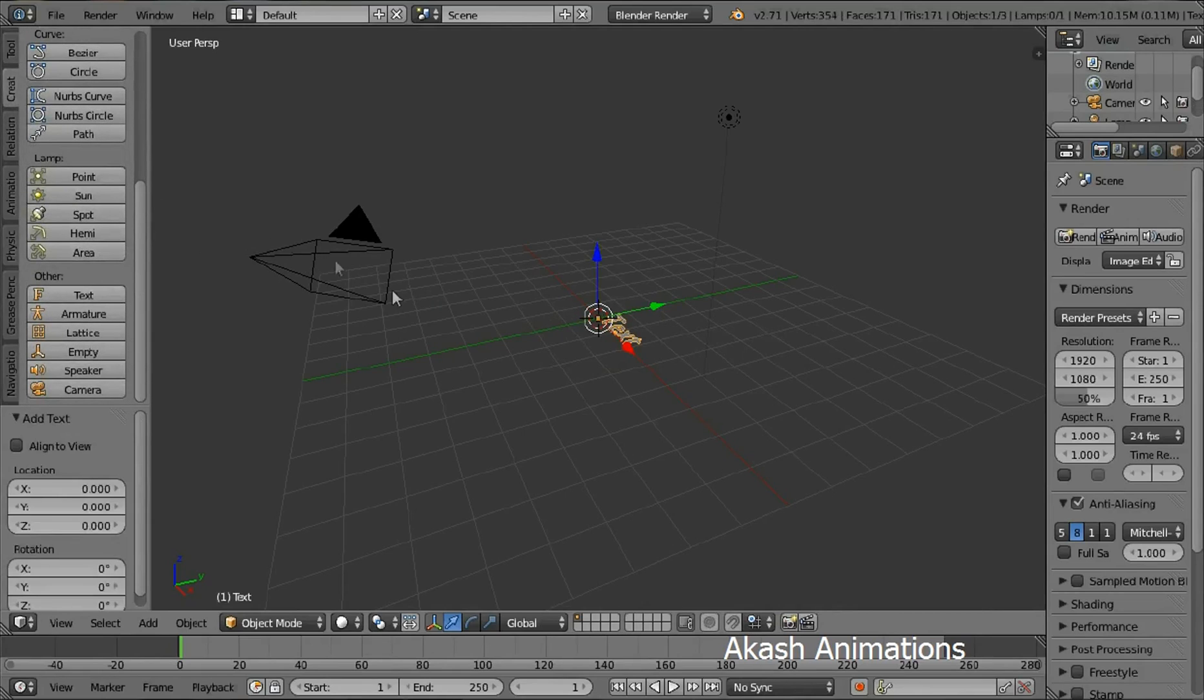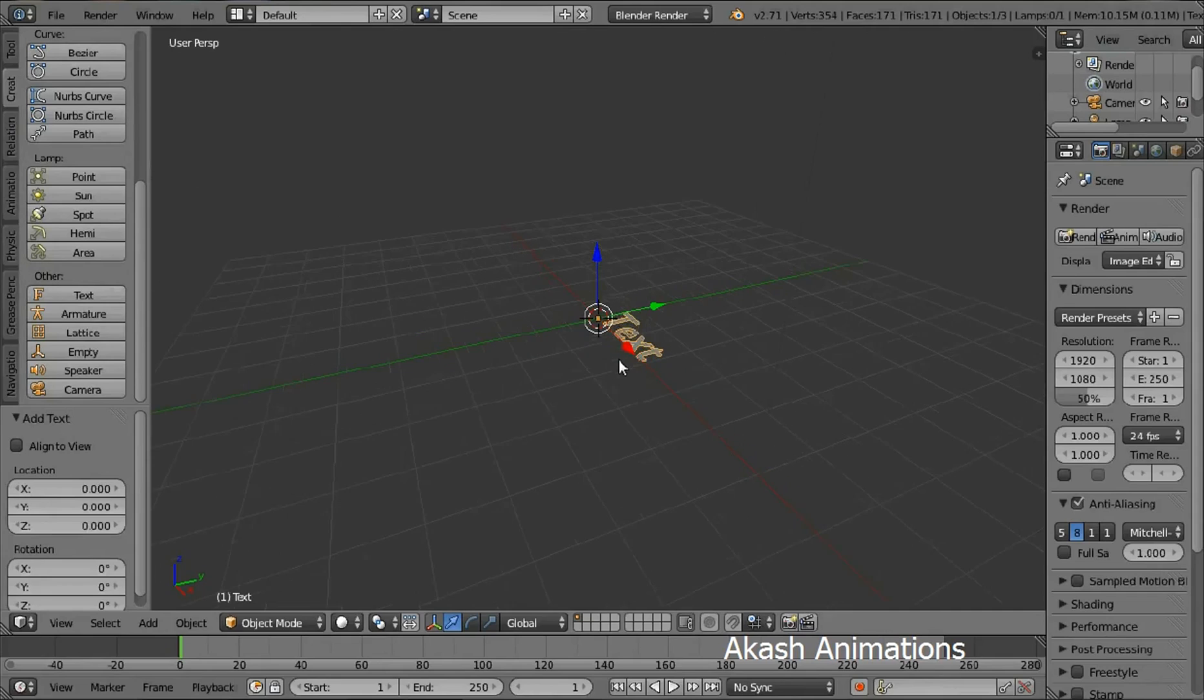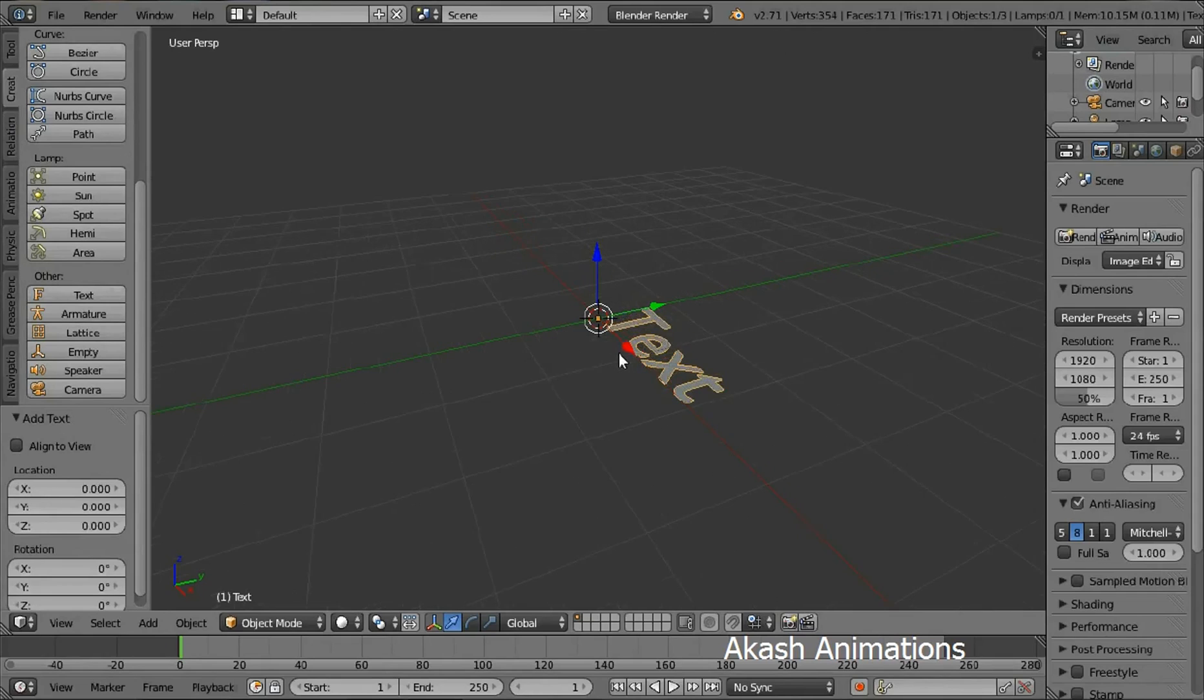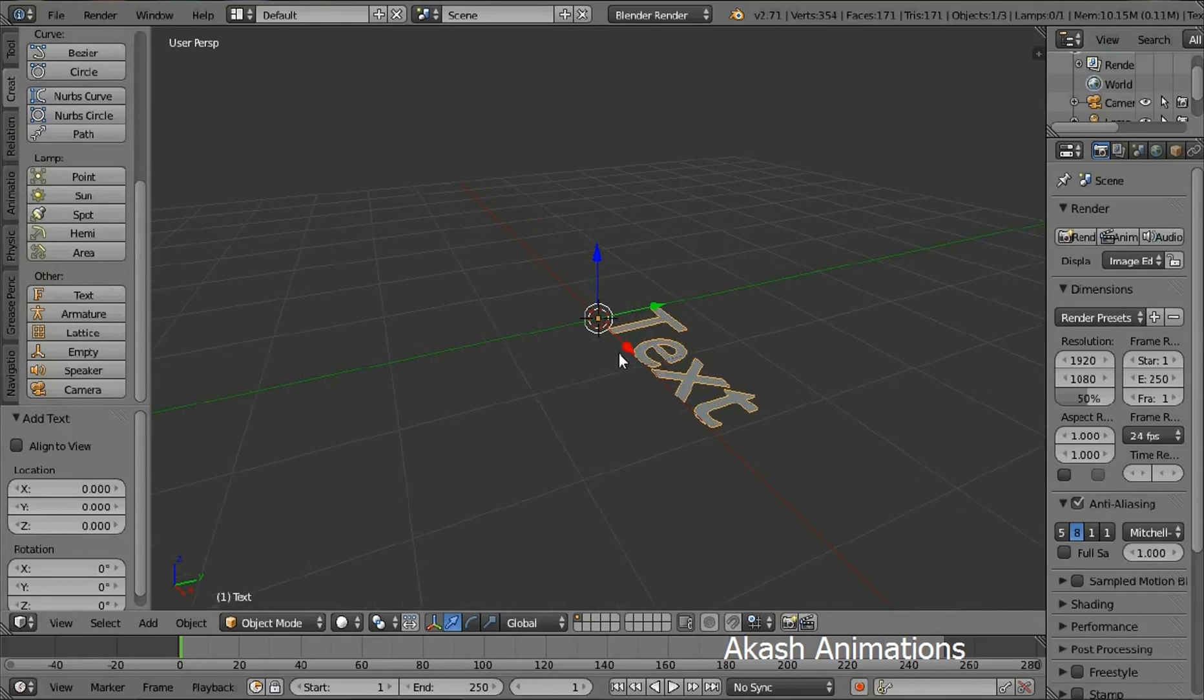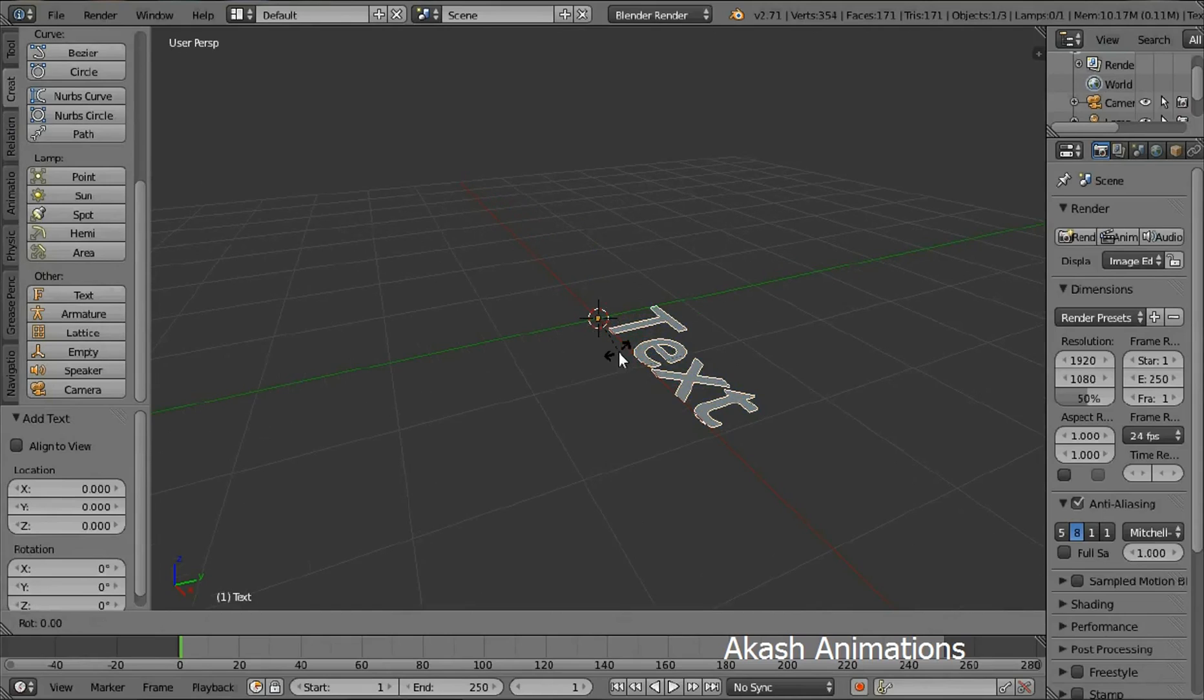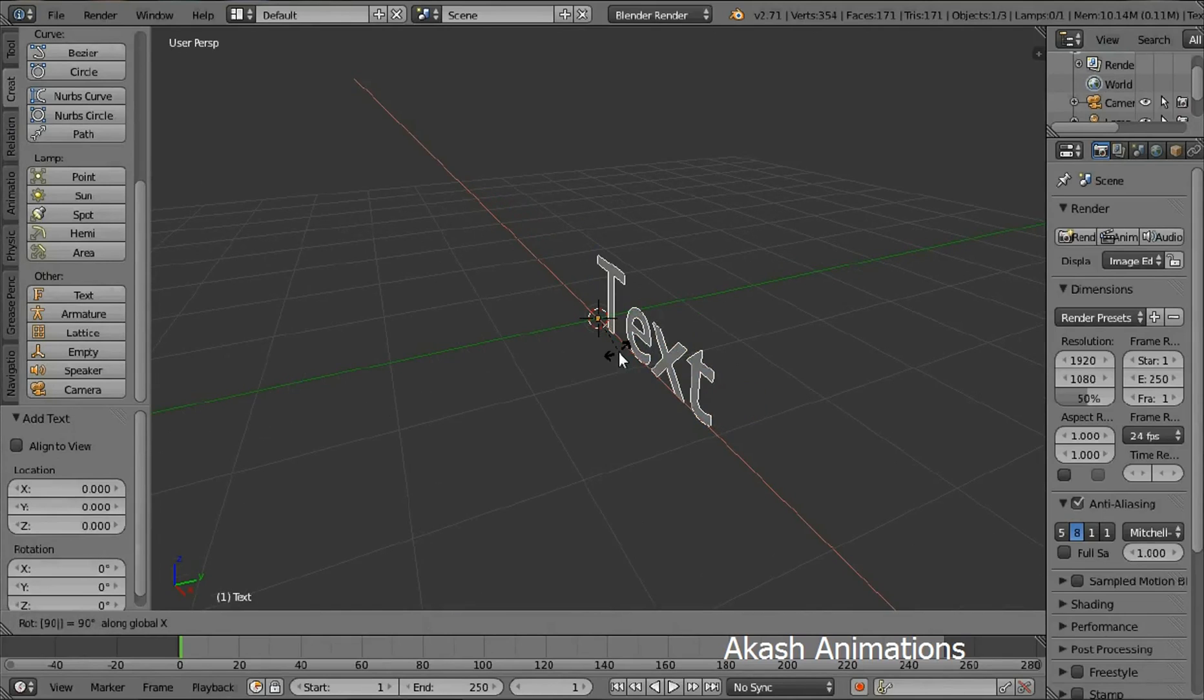Now zoom in for a better view. Now we are gonna rotate the text so press R, then X, then 90, then enter.